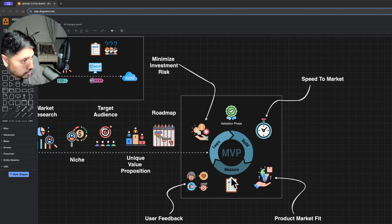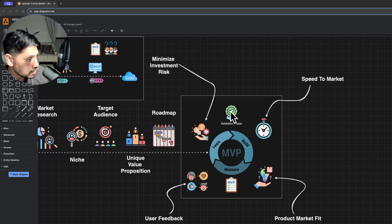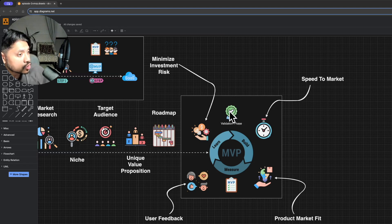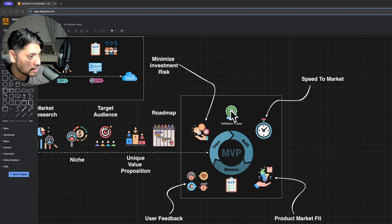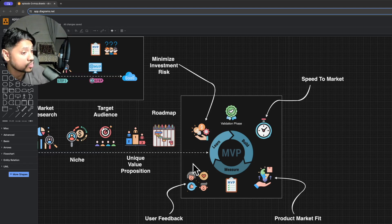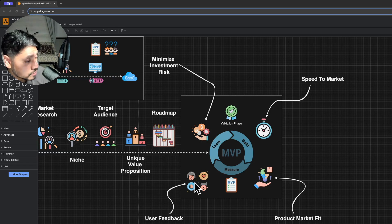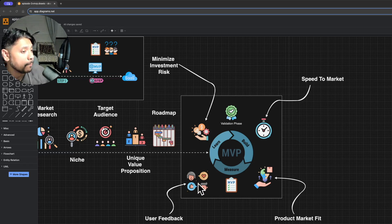Remember, you're just at the validation stage. Additional features can always be added later once you've onboarded some early adopters and refined the product based on their feedback.